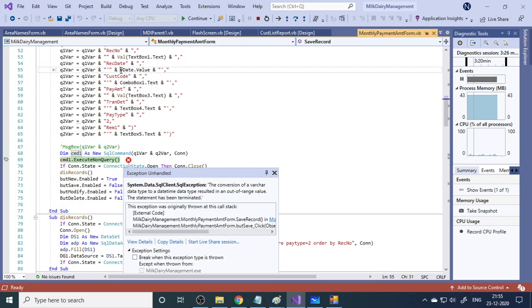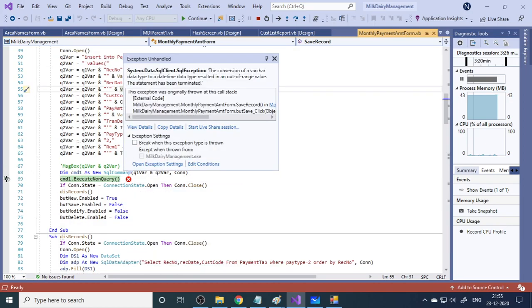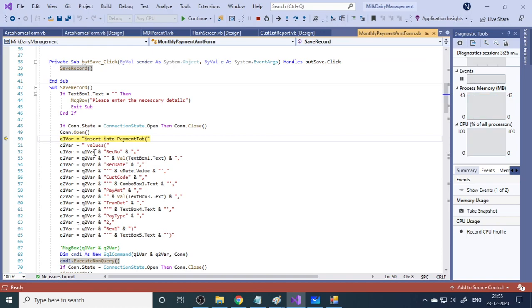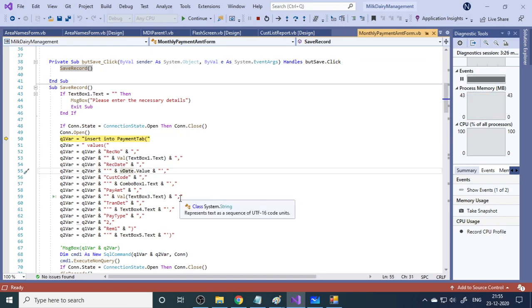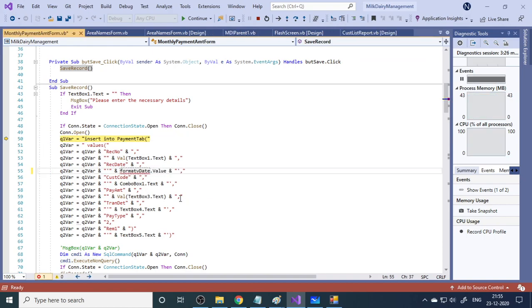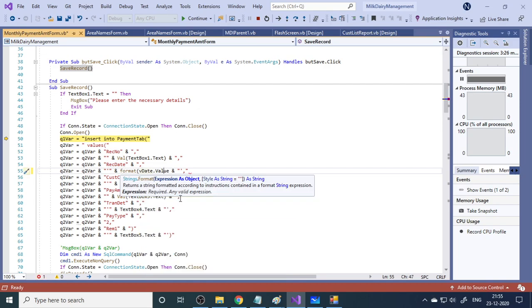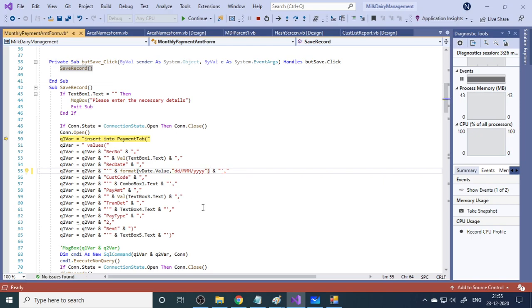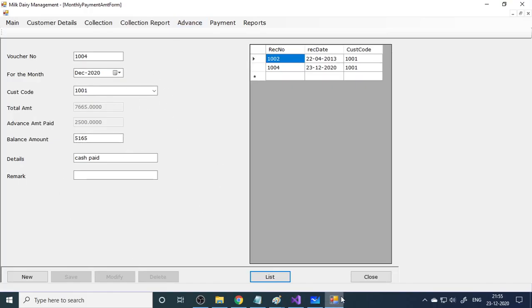There is a date formatting error. To fix it, bring the cursor up and use the Format function: Format(vDate.Value, "dd/MM/yyyy") to ensure the date is in the correct date format. After this fix, the record saves successfully.